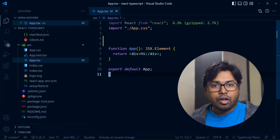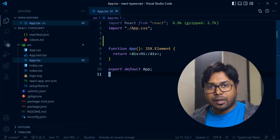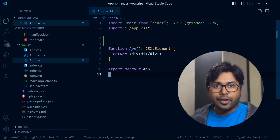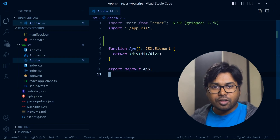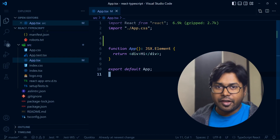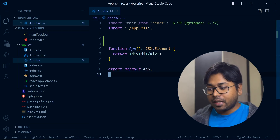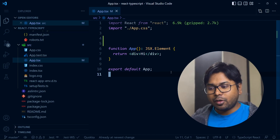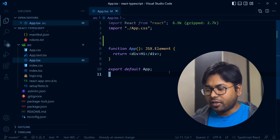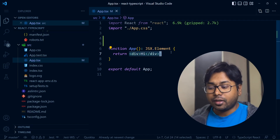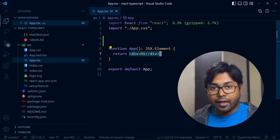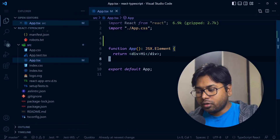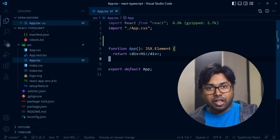Welcome to the second episode of the React and TypeScript tutorial. In this video we're going to learn the basics and core principles of React. In the last video we set up our React application, which currently just has one div with the text 'hi' shown on the page. Now let's understand the React app structure.